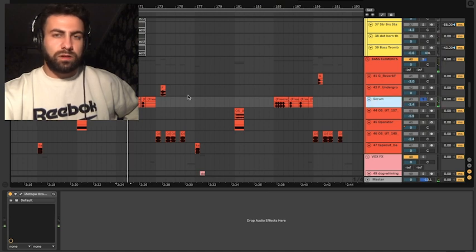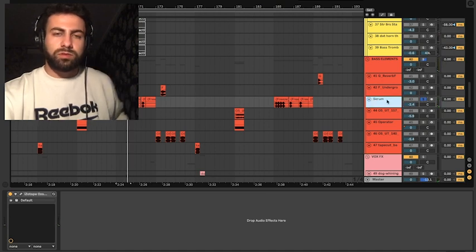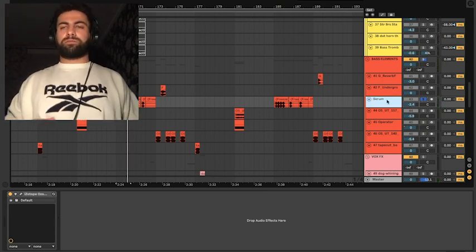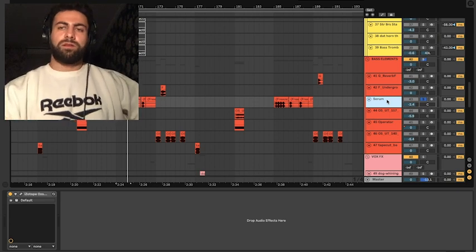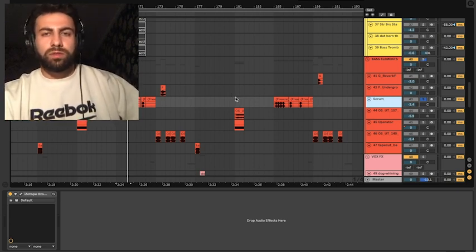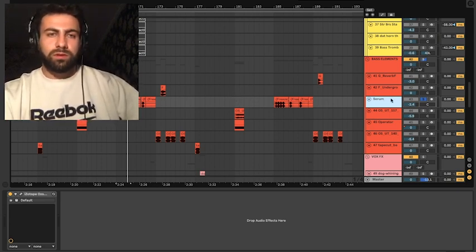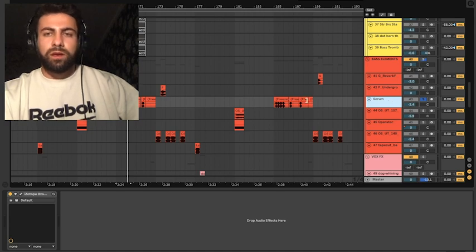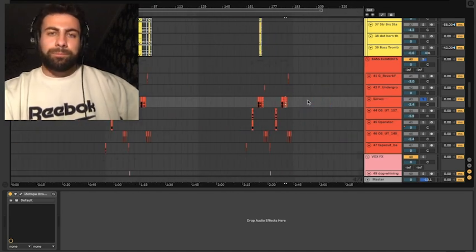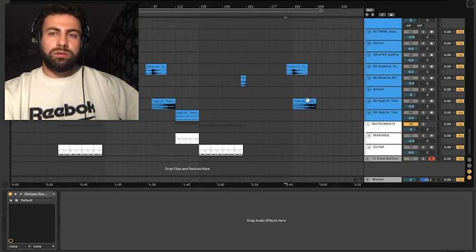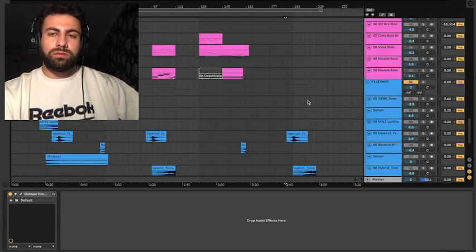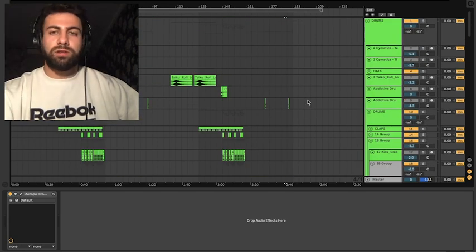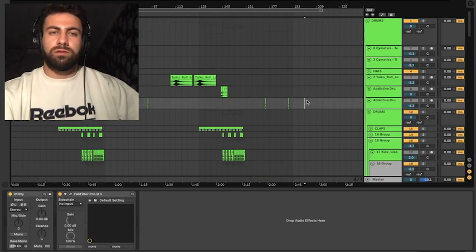This thing I've also made in Serum but I can't now show the preset because it's in the wave file so I think we covered everything in this project.